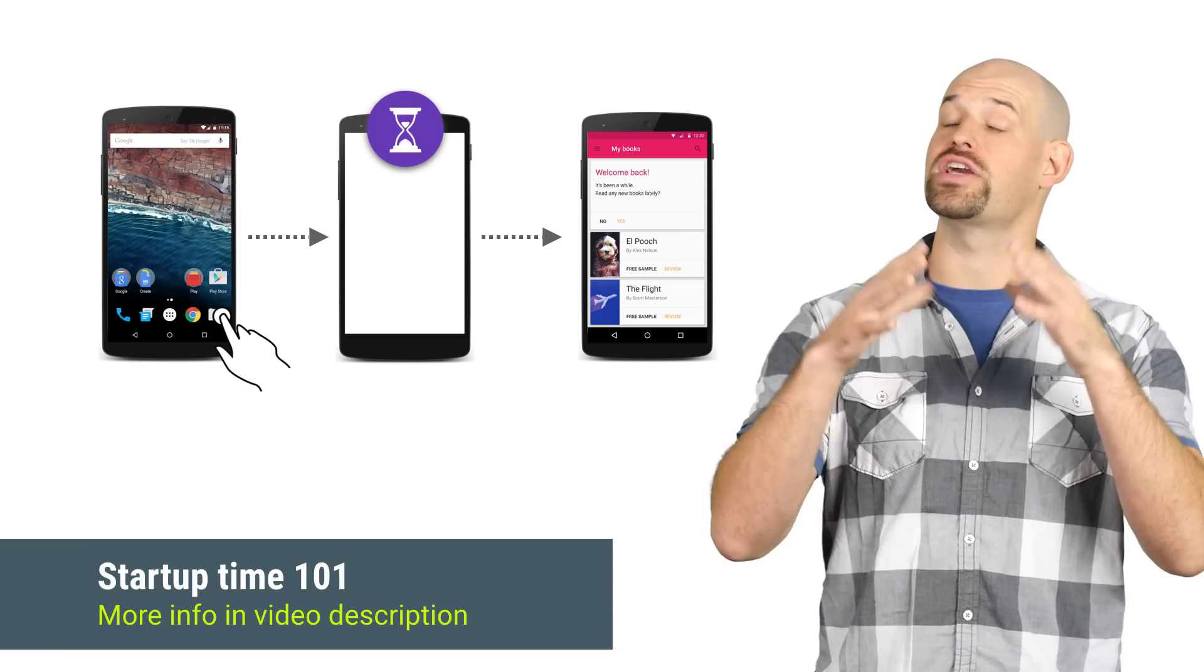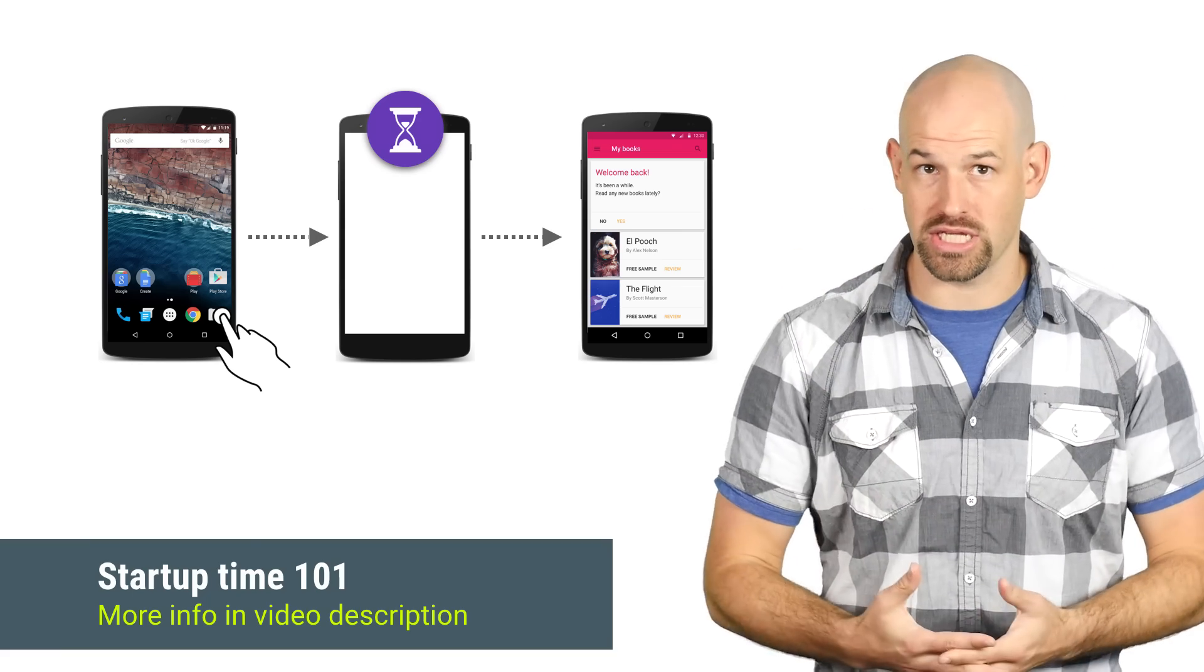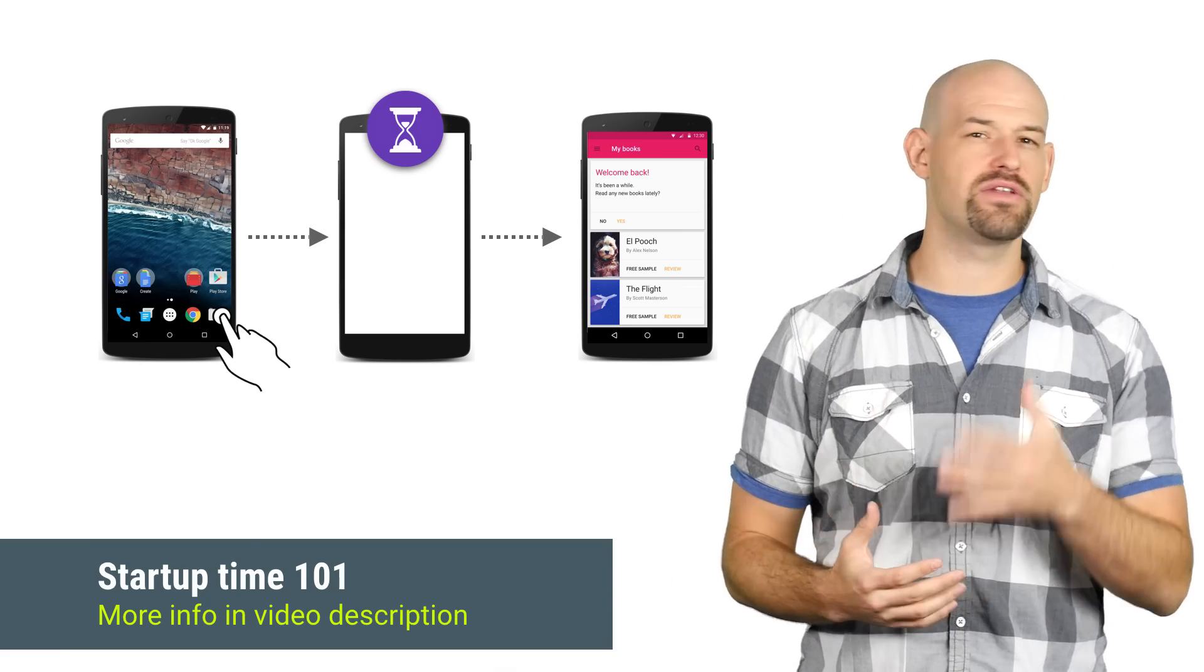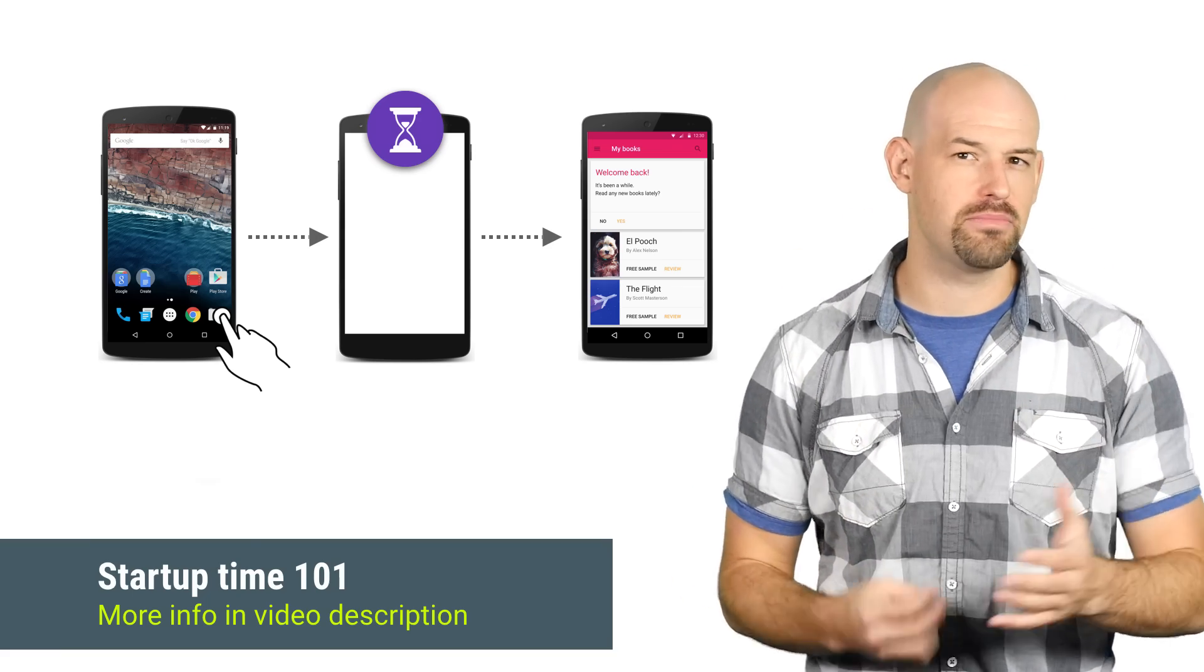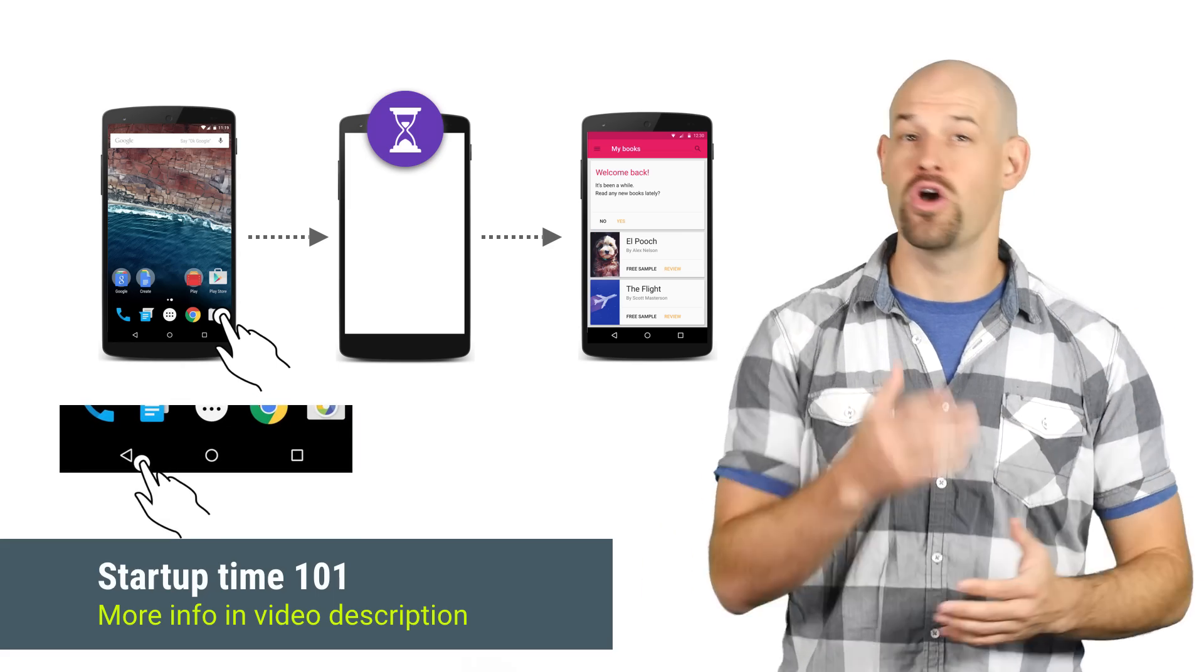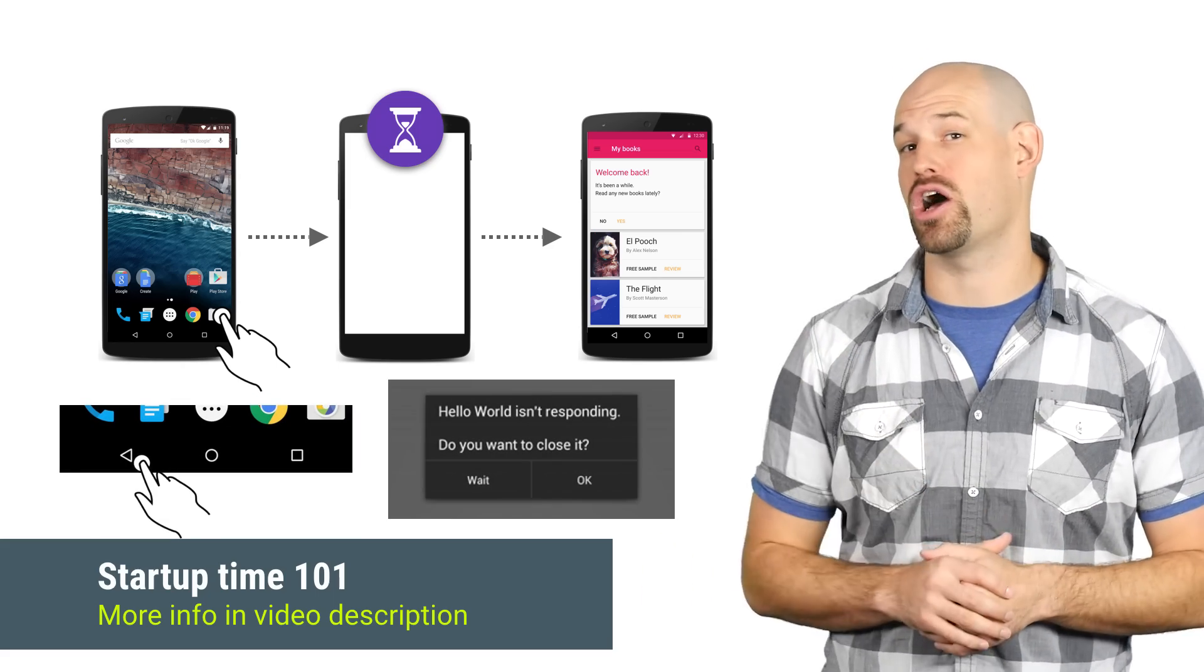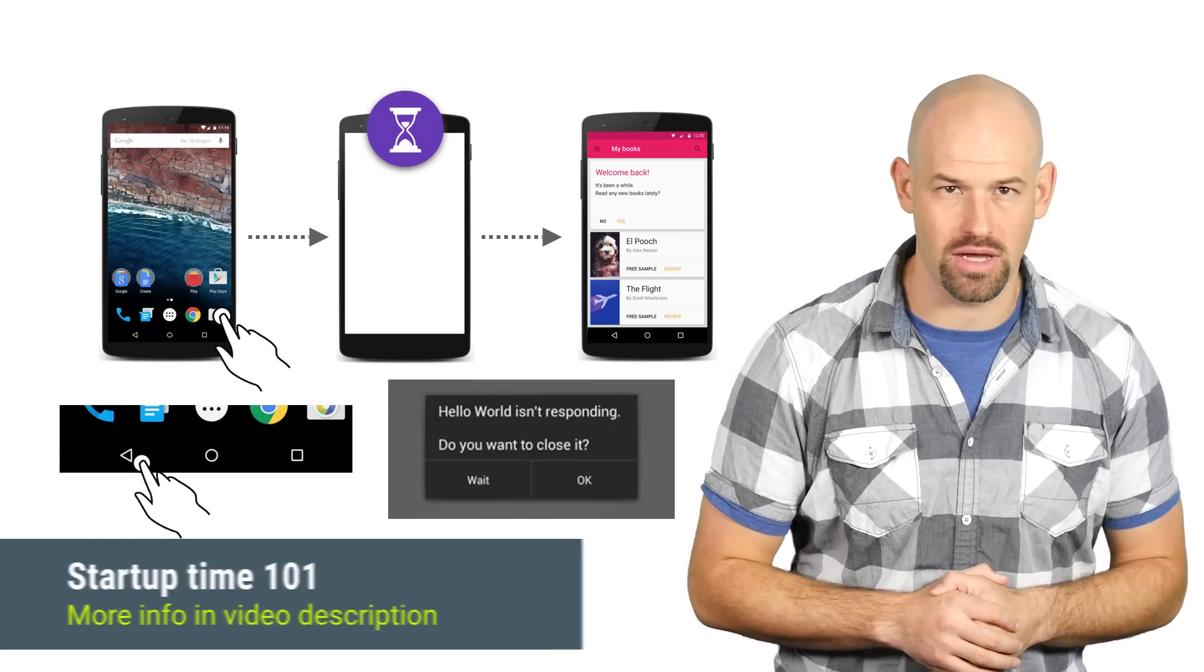However, if you have a slow loading experience, this image can hang around on screen for quite some time, causing users to either exit out, or you can get the dreaded application not responding dialogue.